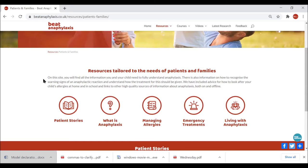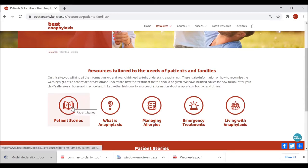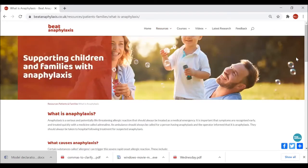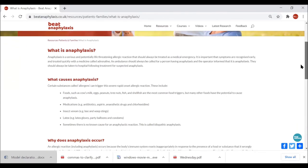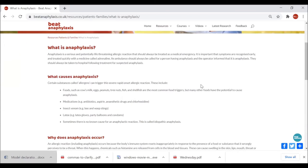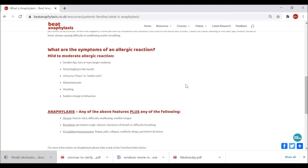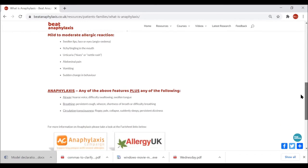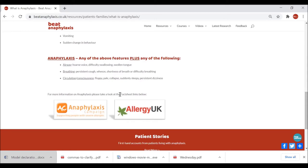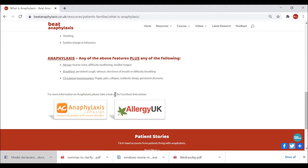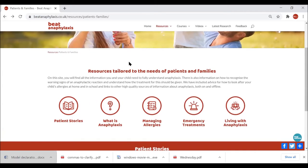I'll come on to the patient stories in the video content section, but if we take a look at 'What is Anaphylaxis,' you'll see this is a patient and family specific definition of anaphylaxis with a description, details on what could cause anaphylaxis and why it may occur, and symptoms of an allergic reaction showing the differences between a mild to moderate reaction and anaphylaxis. At the bottom there are some useful web links to the Anaphylaxis Campaign and Allergy UK patient and parent fact sheets.